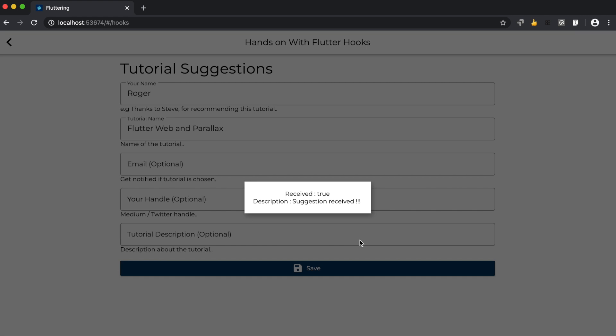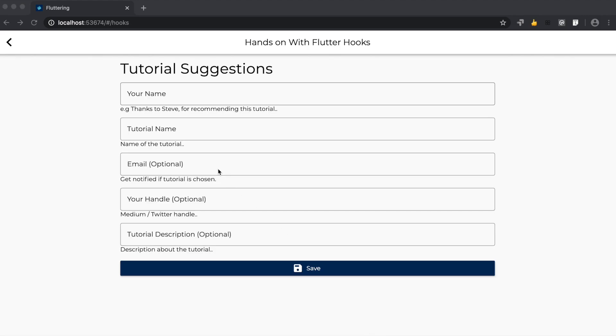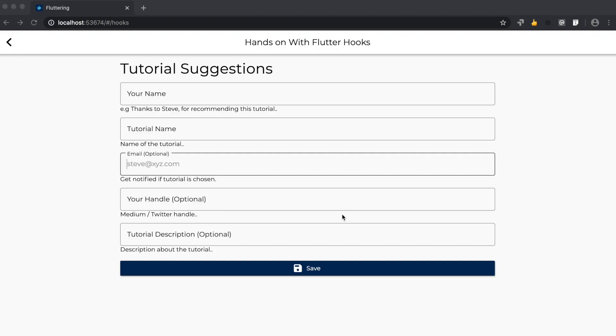The fields here—email or your handle—are optional because in some cases some people don't want to share their email, and that's totally fine.